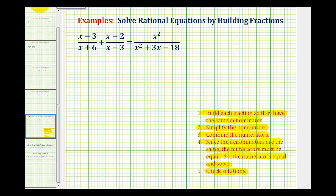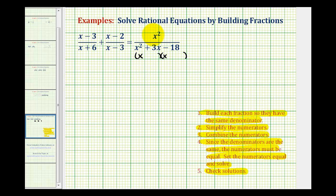The first step is to make sure all the denominators are in factored form. X squared plus three X minus 18 can be factored into two binomial factors. The factors of X squared are X and X, and the factors of negative 18 that add to positive three are positive six and negative three. Notice these two factors would be the least common denominator, so now we're going to build these fractions so they have the same denominator.